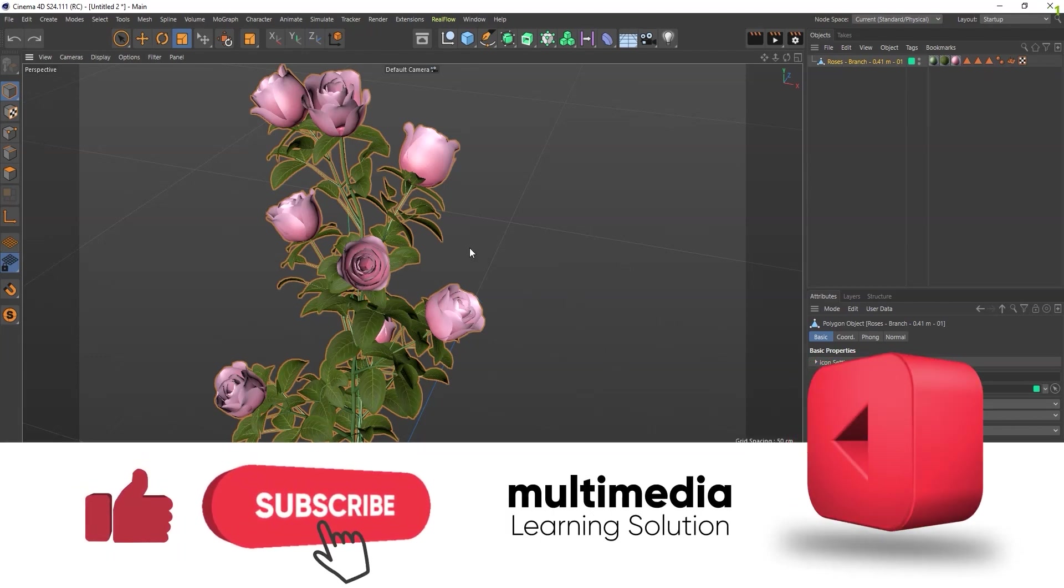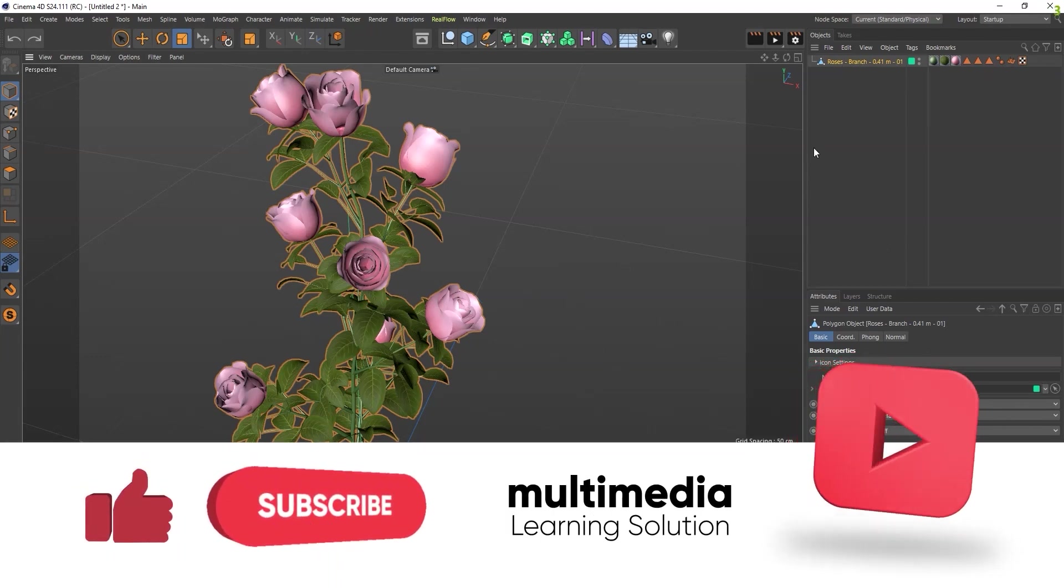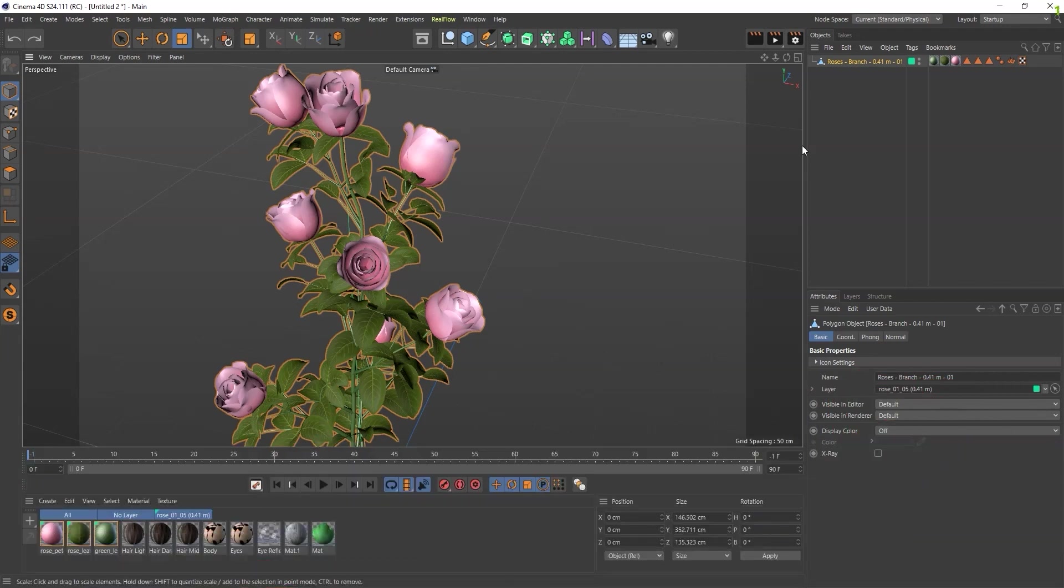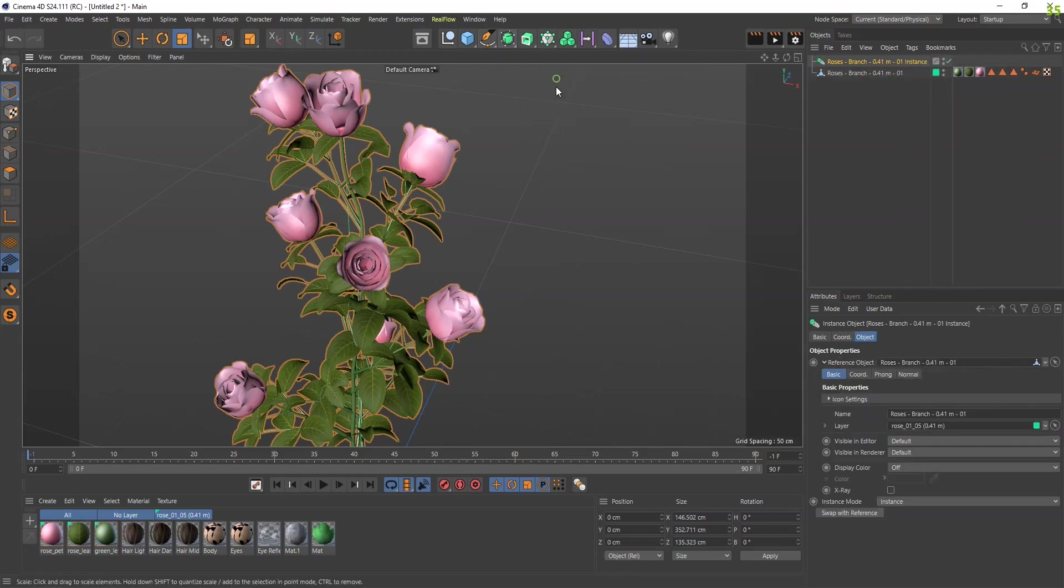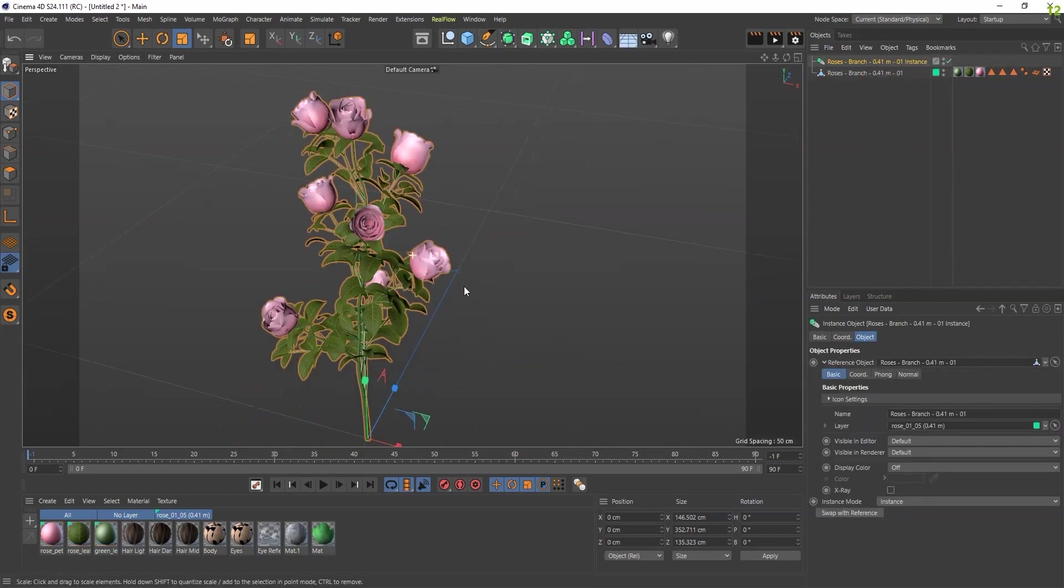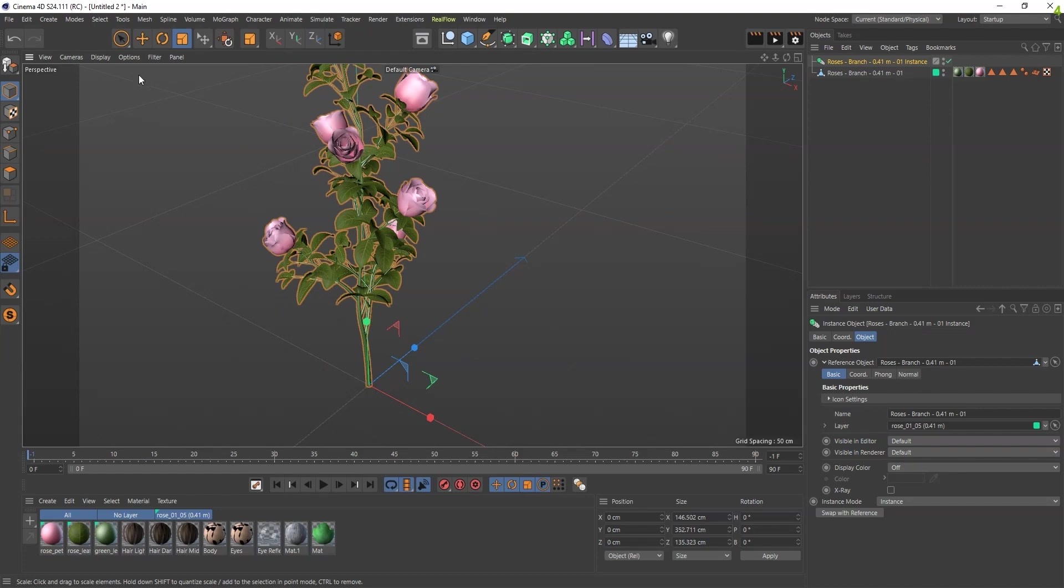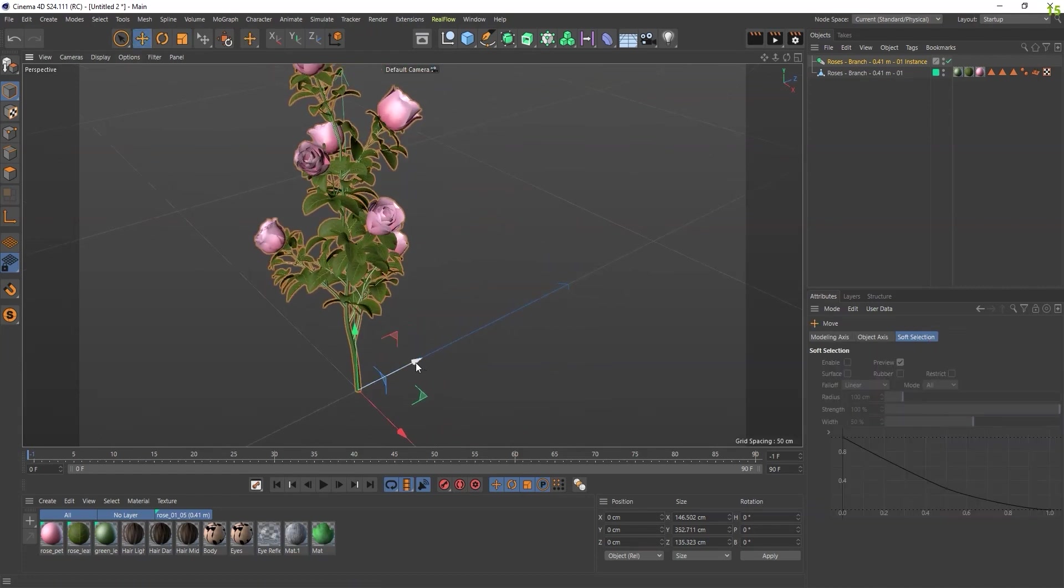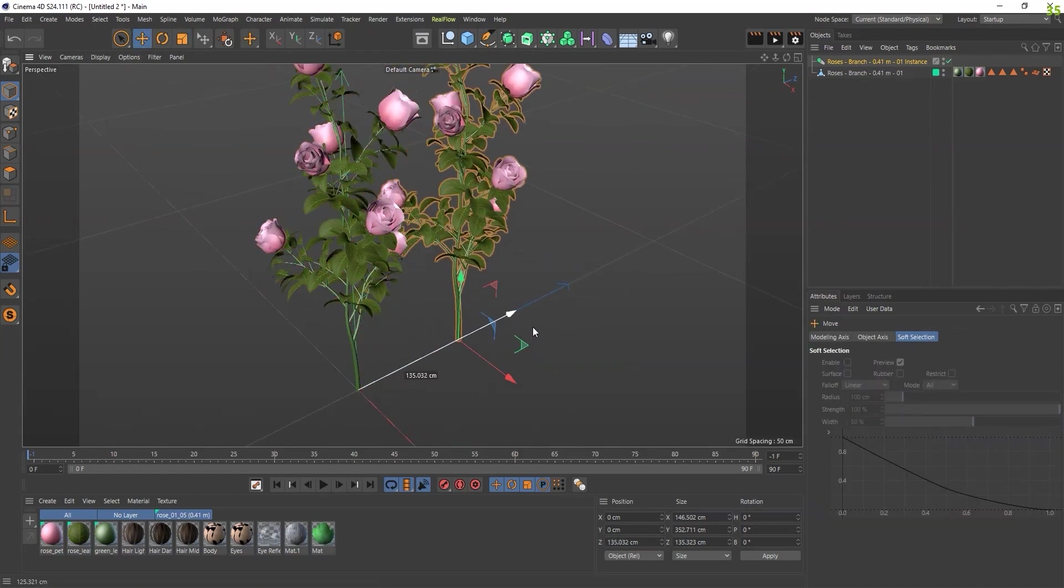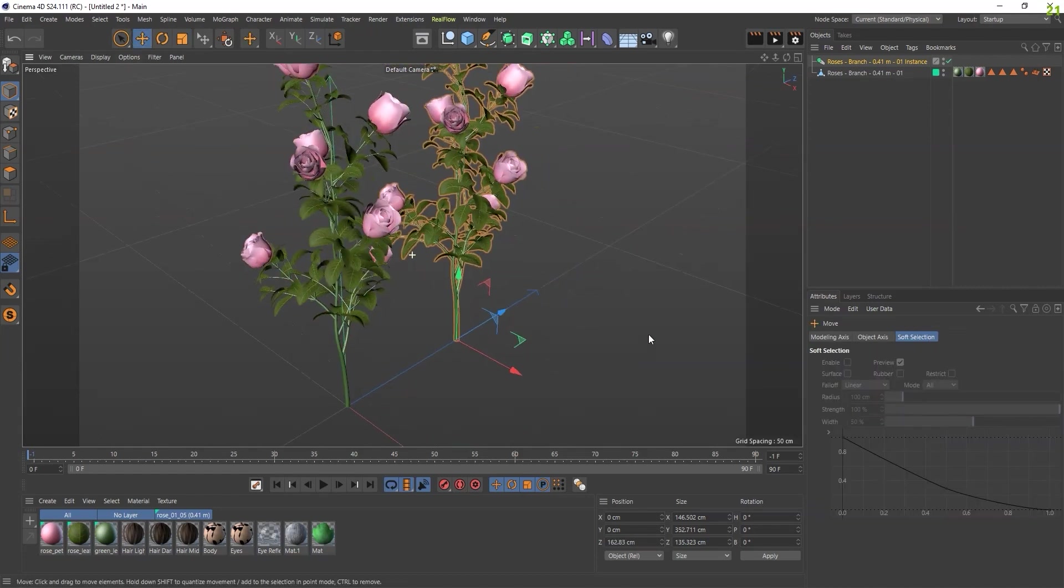Just go here and check this Instance checkbox. Once you select it, go here and select the Move tool. Now it becomes an instance duplicate.